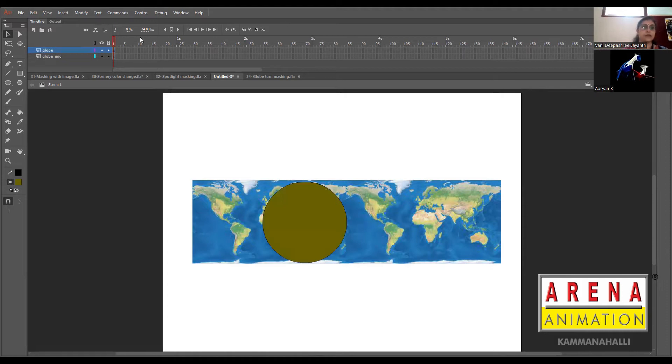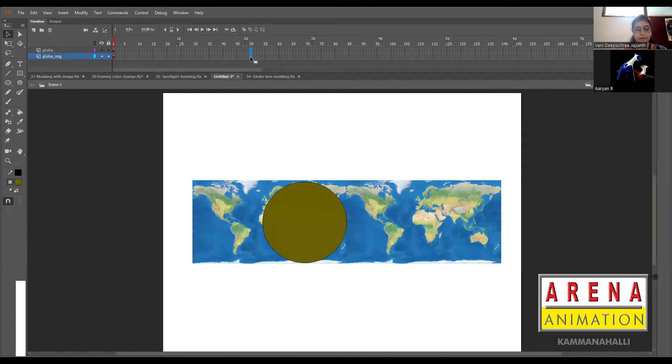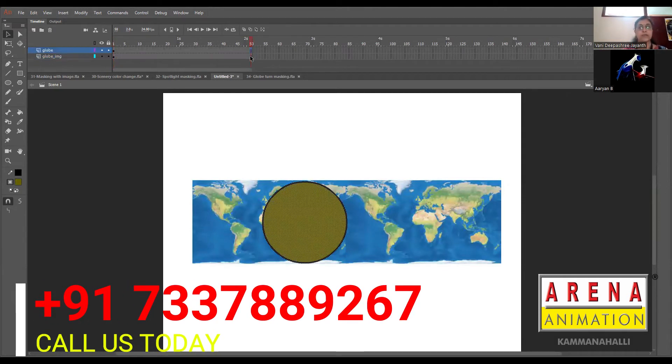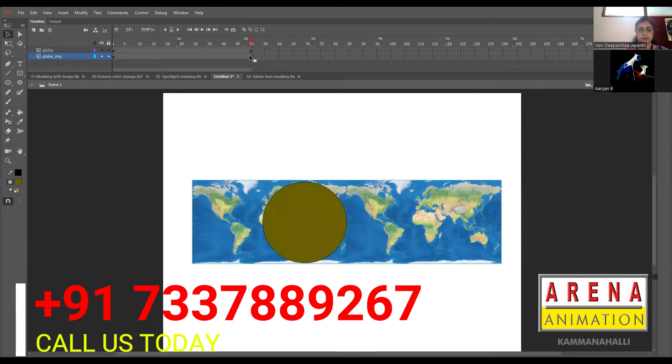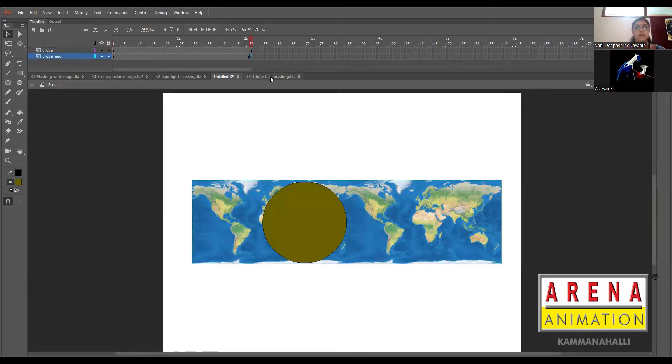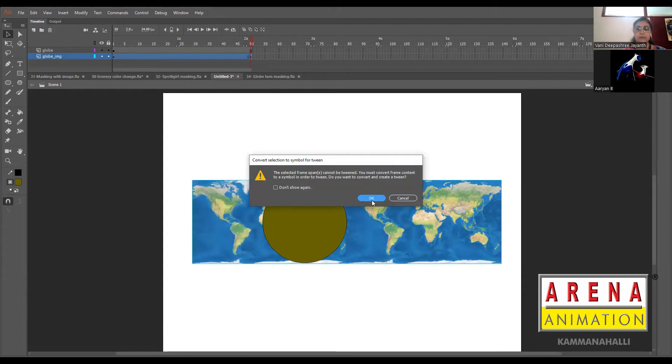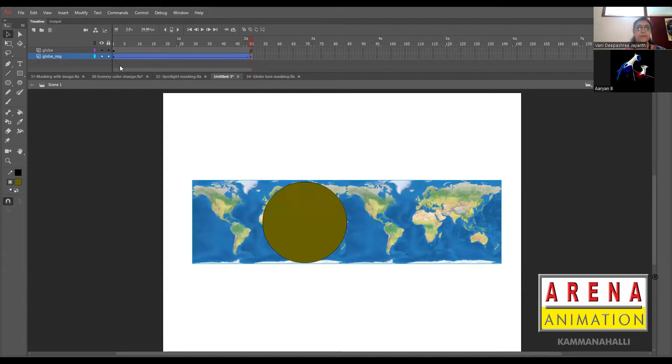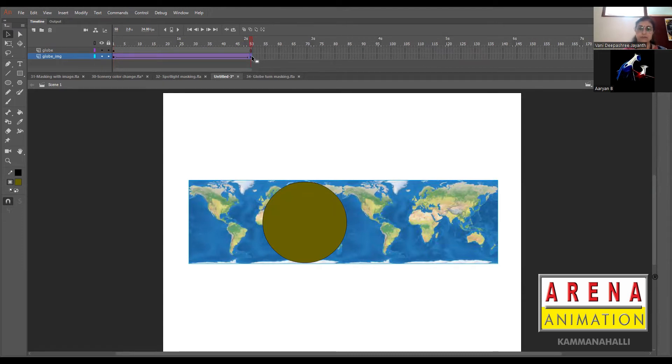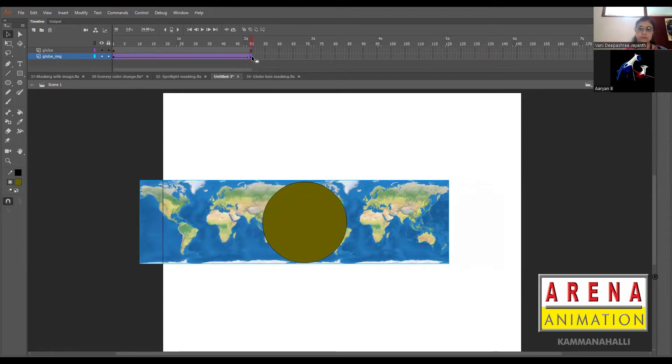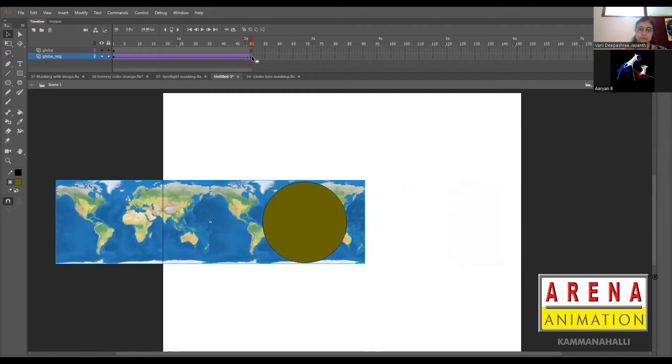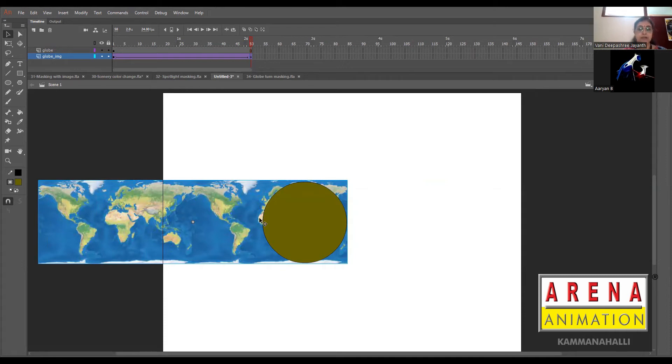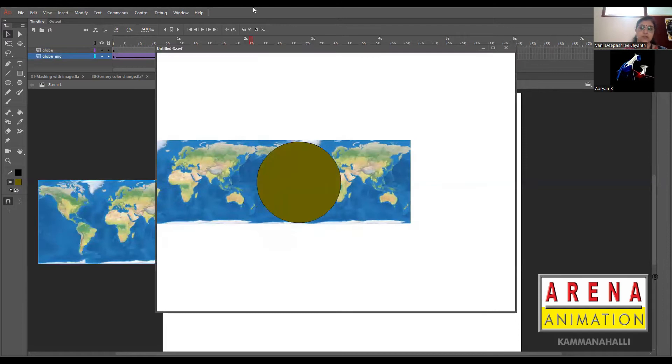Now we're going to animate the image like how we animated the image in the text. F5 and F6. Only the image will get moving. Select, right click, and then say Create Classic Tween. Now we're going to move the image from one place to another, stopping exactly at the same position where we started.